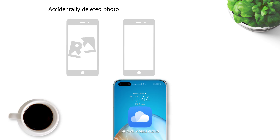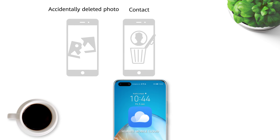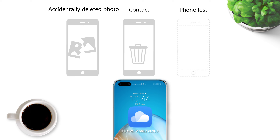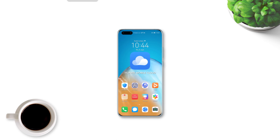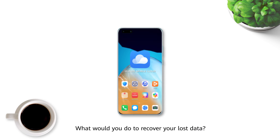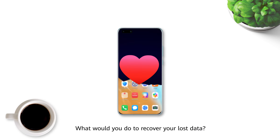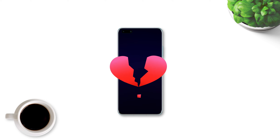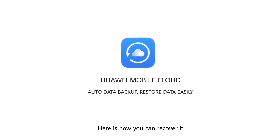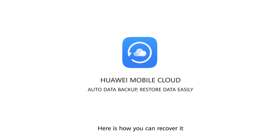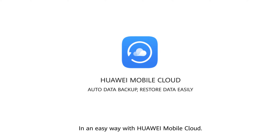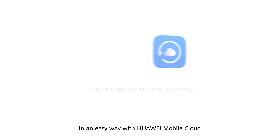Have you ever accidentally deleted an important photo, contact, or even worse, lost your phone? What would you do to recover your lost data? Here is how you can recover it in an easy way, with Huawei Mobile Cloud.